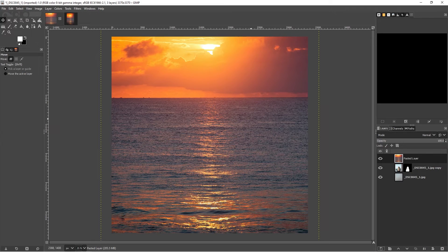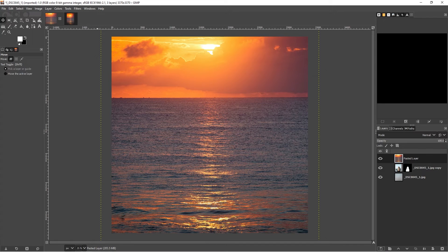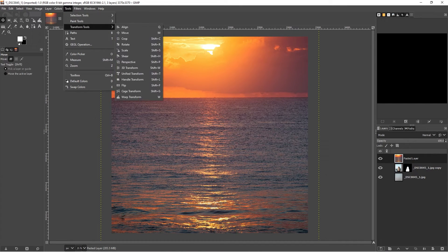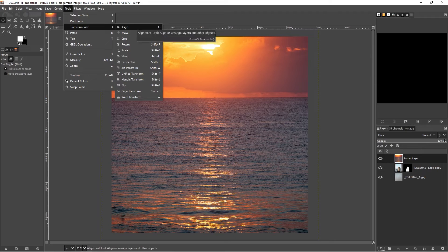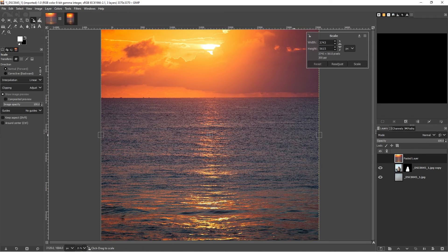We just click on our new layer icon. Then we also want to scale this. We go to our tools, transform tools.